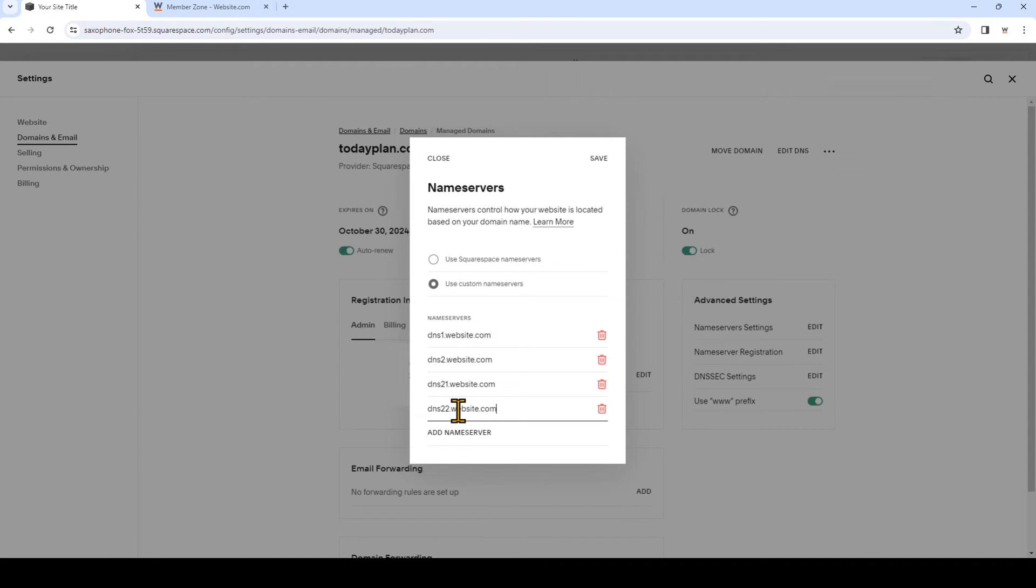So we've added four name servers here. Once that's done, don't forget to click Save on the top of this window.